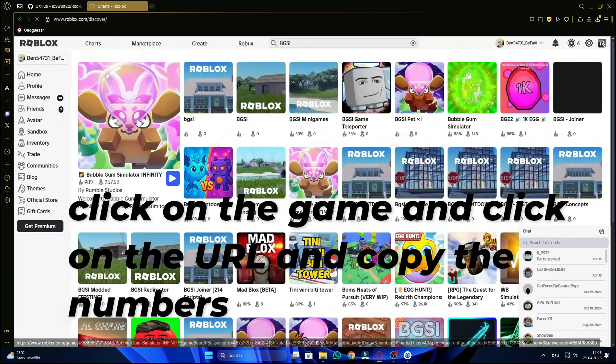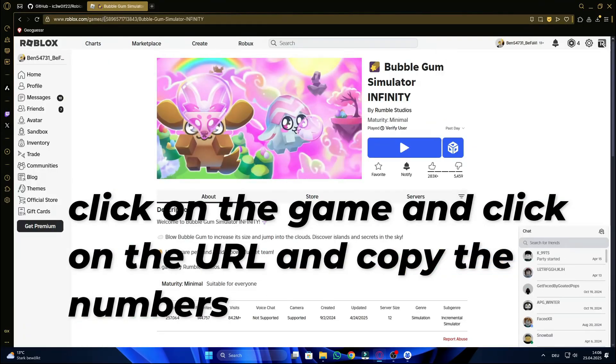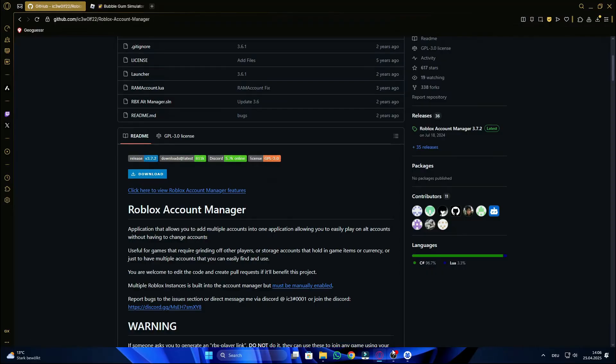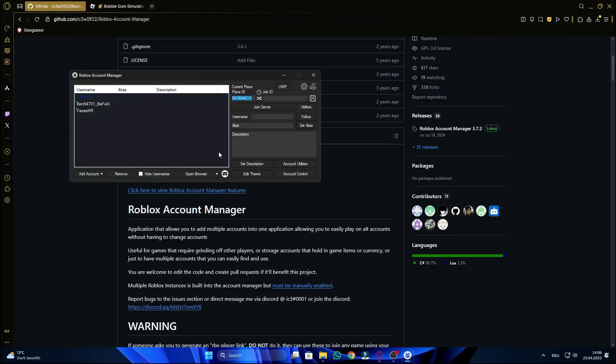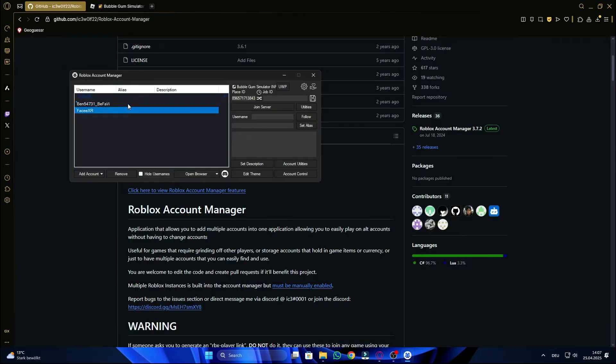Click on the game and click on the URL and copy the numbers. Go back to the account manager and paste the numbers where it says place ID.